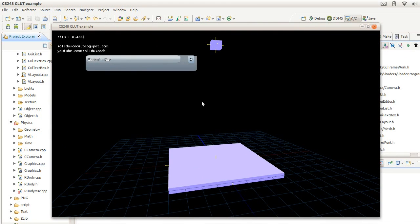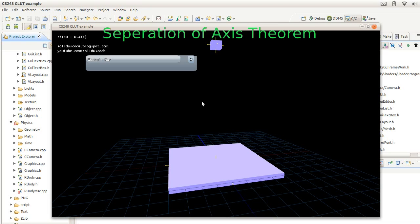Okay everybody, in this tutorial I want to show you my C++ collision detection using C++ and separation of axis theorem.